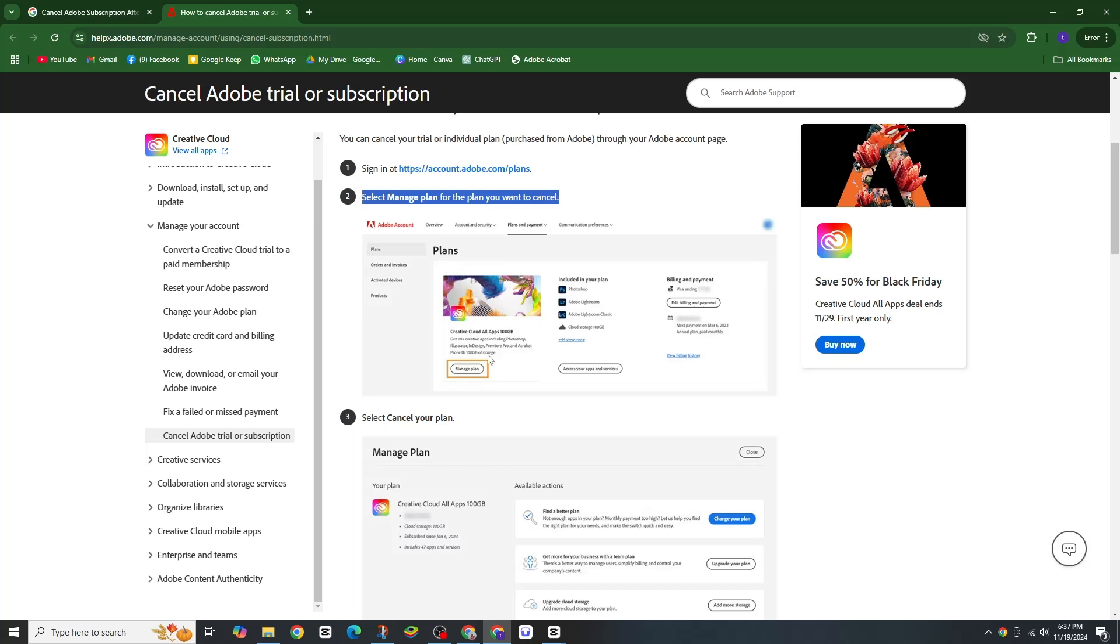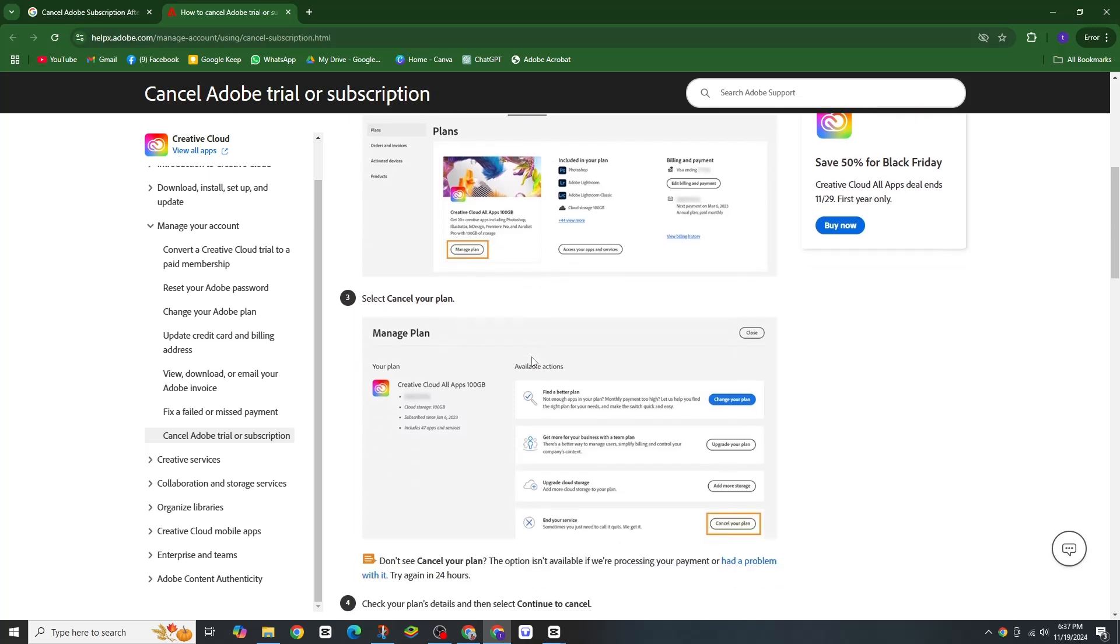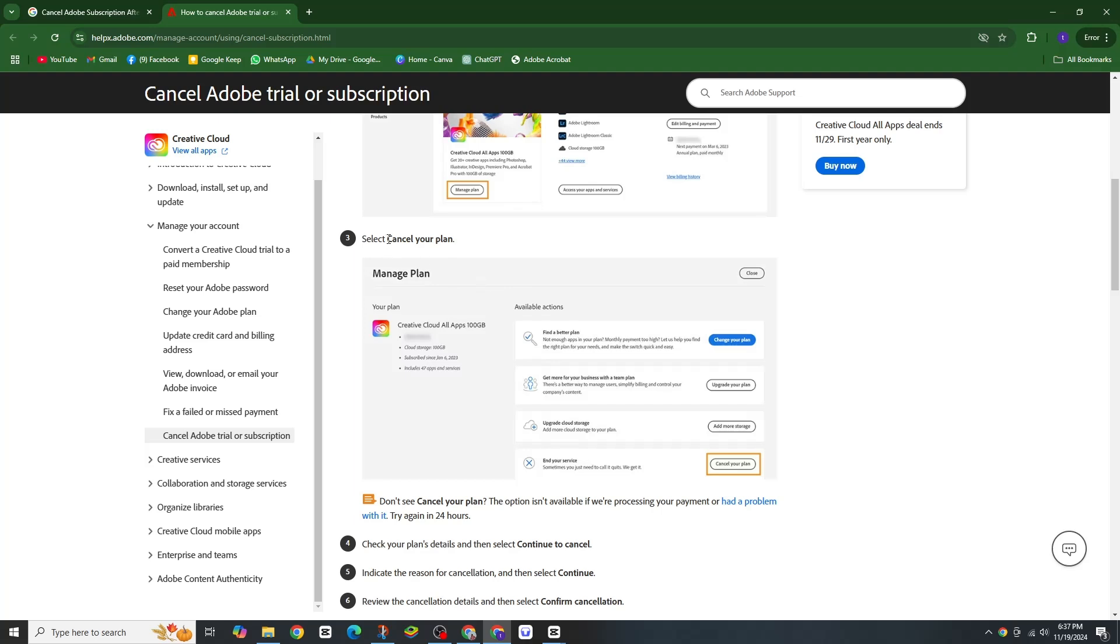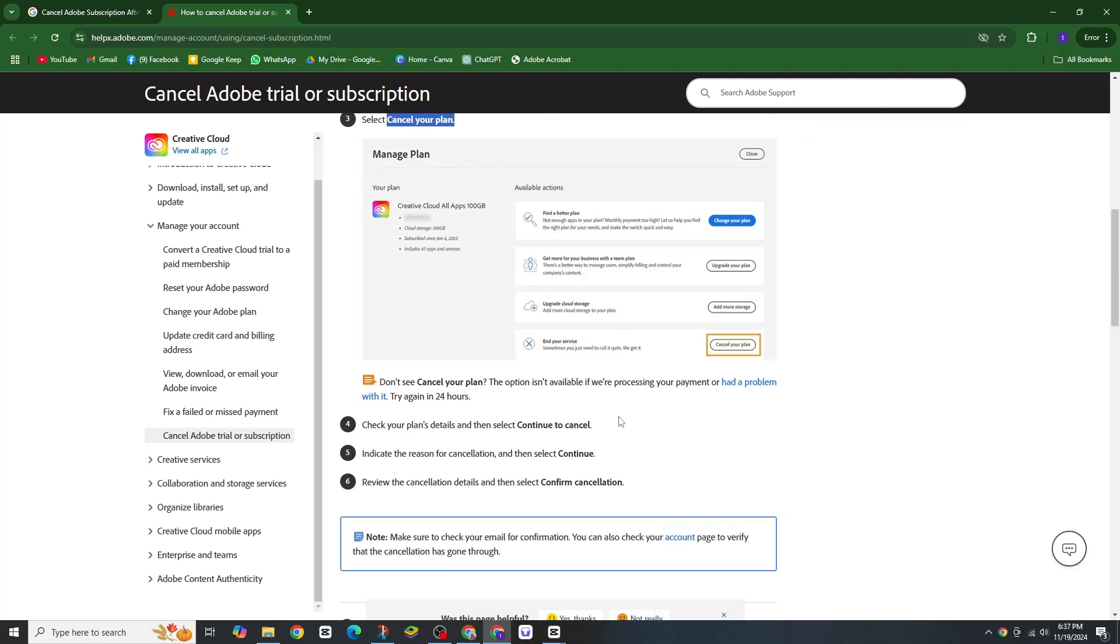Next, look for the option that says 'Cancel Your Plan' and click on that to proceed with the cancellation. If you don't see the option right away, it could be due to a payment processing issue. If that's the case, try again in 24 hours.